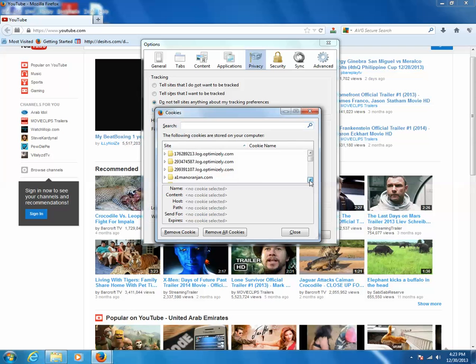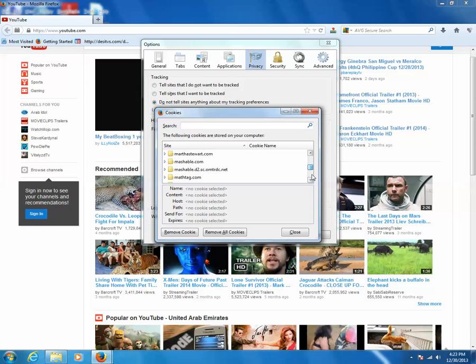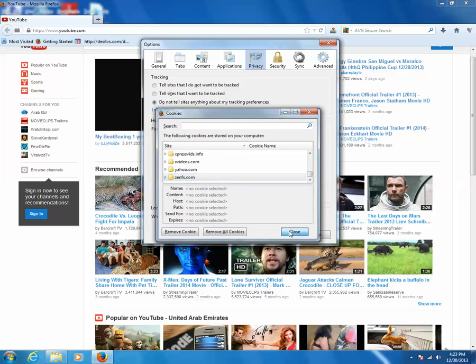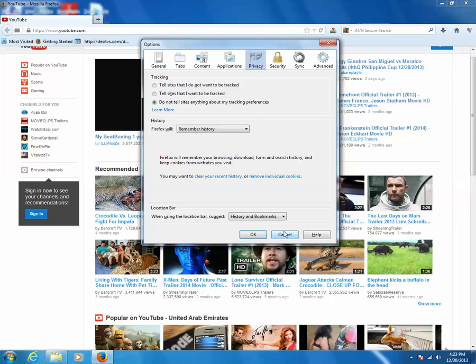Then select the website YouTube to remove the cookies from YouTube. Select youtube.com, then click on Remove Cookies. Then close this and at last click on OK button.